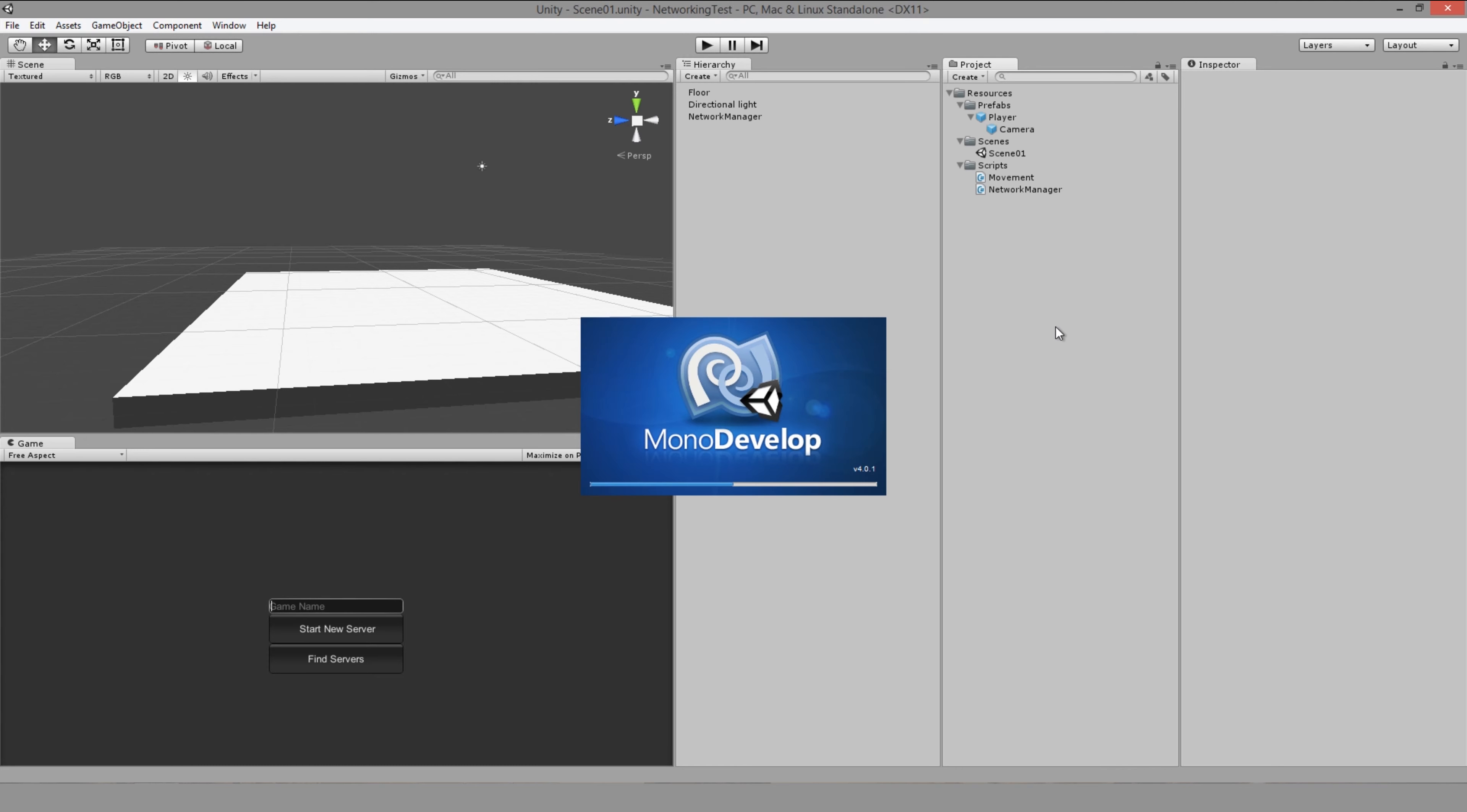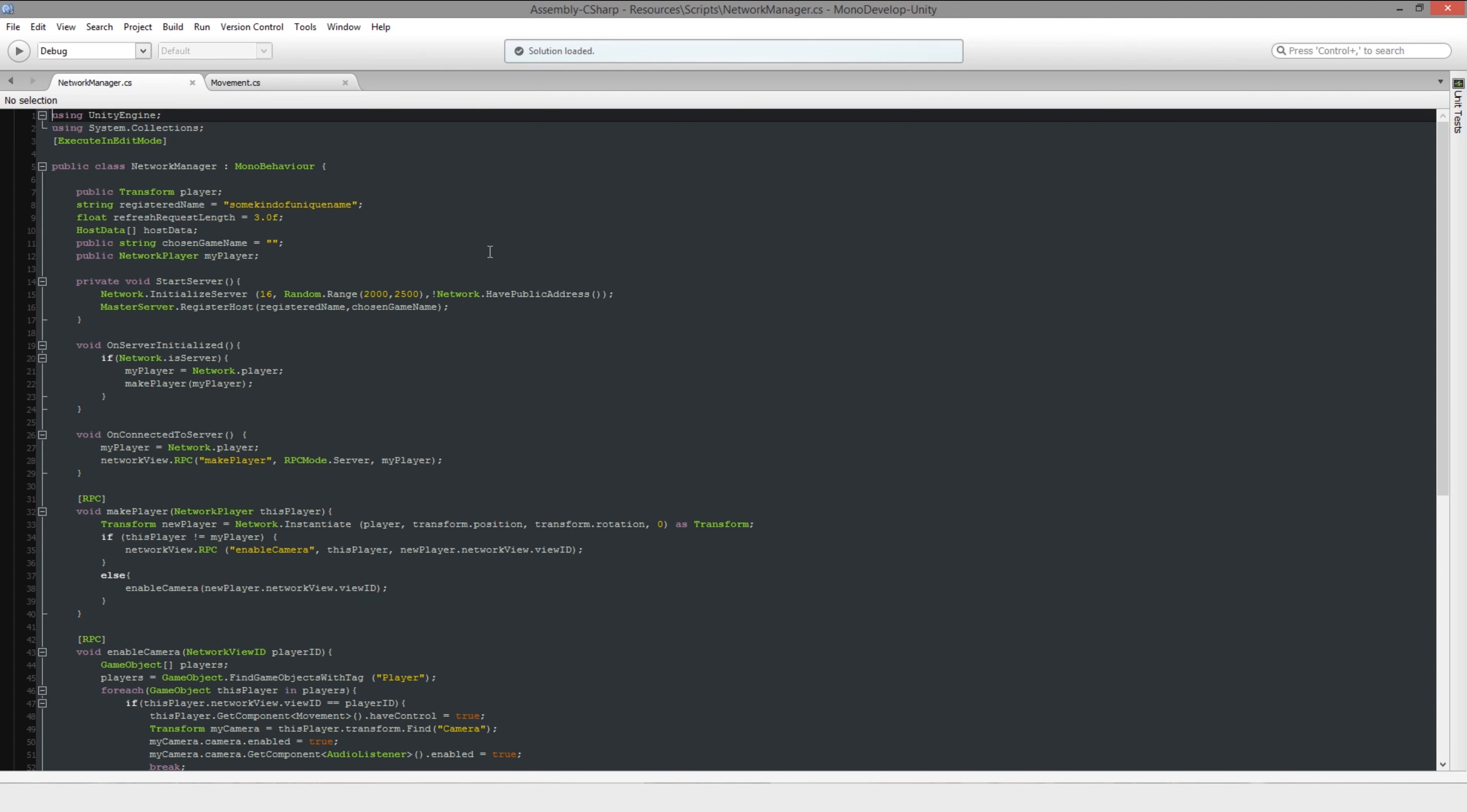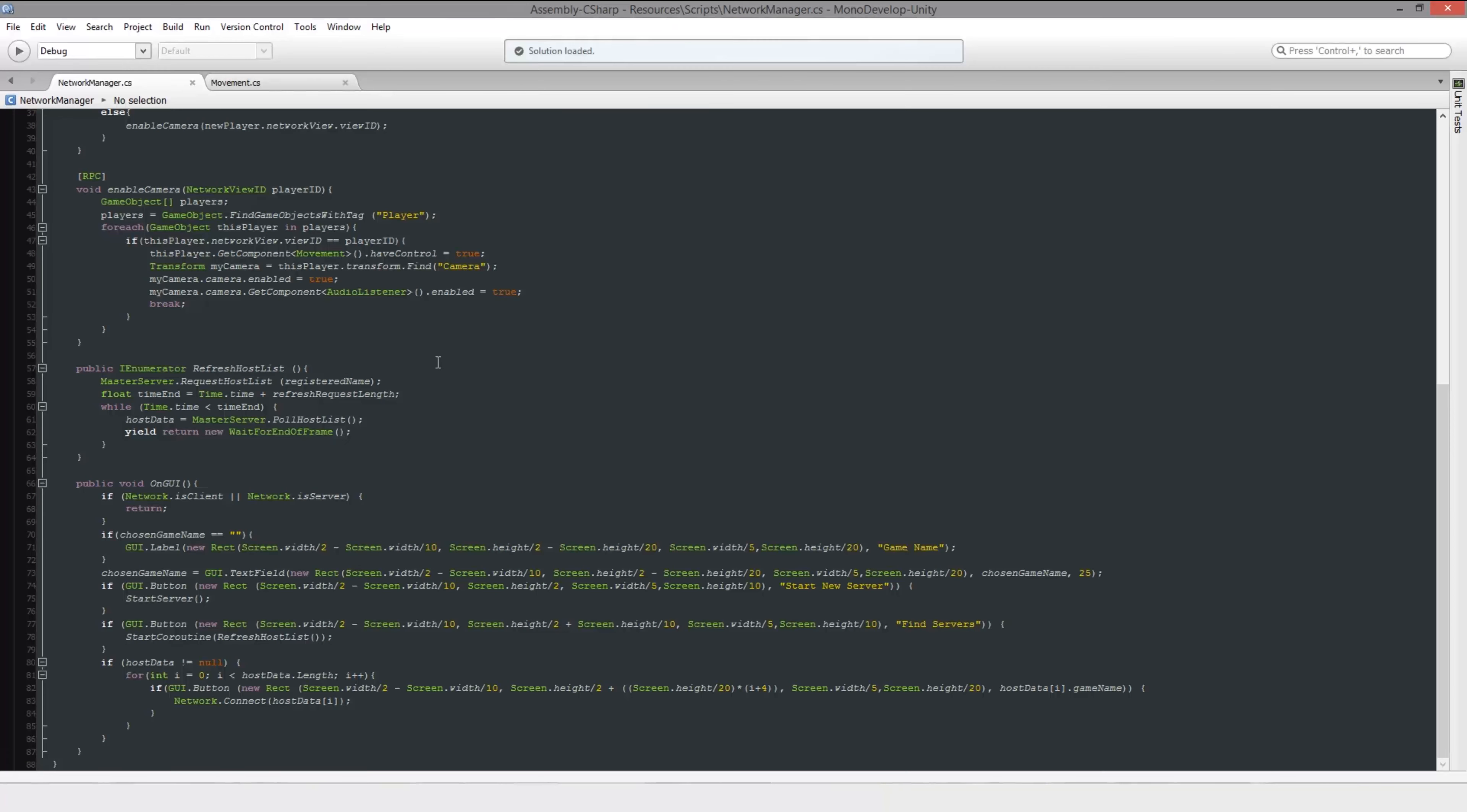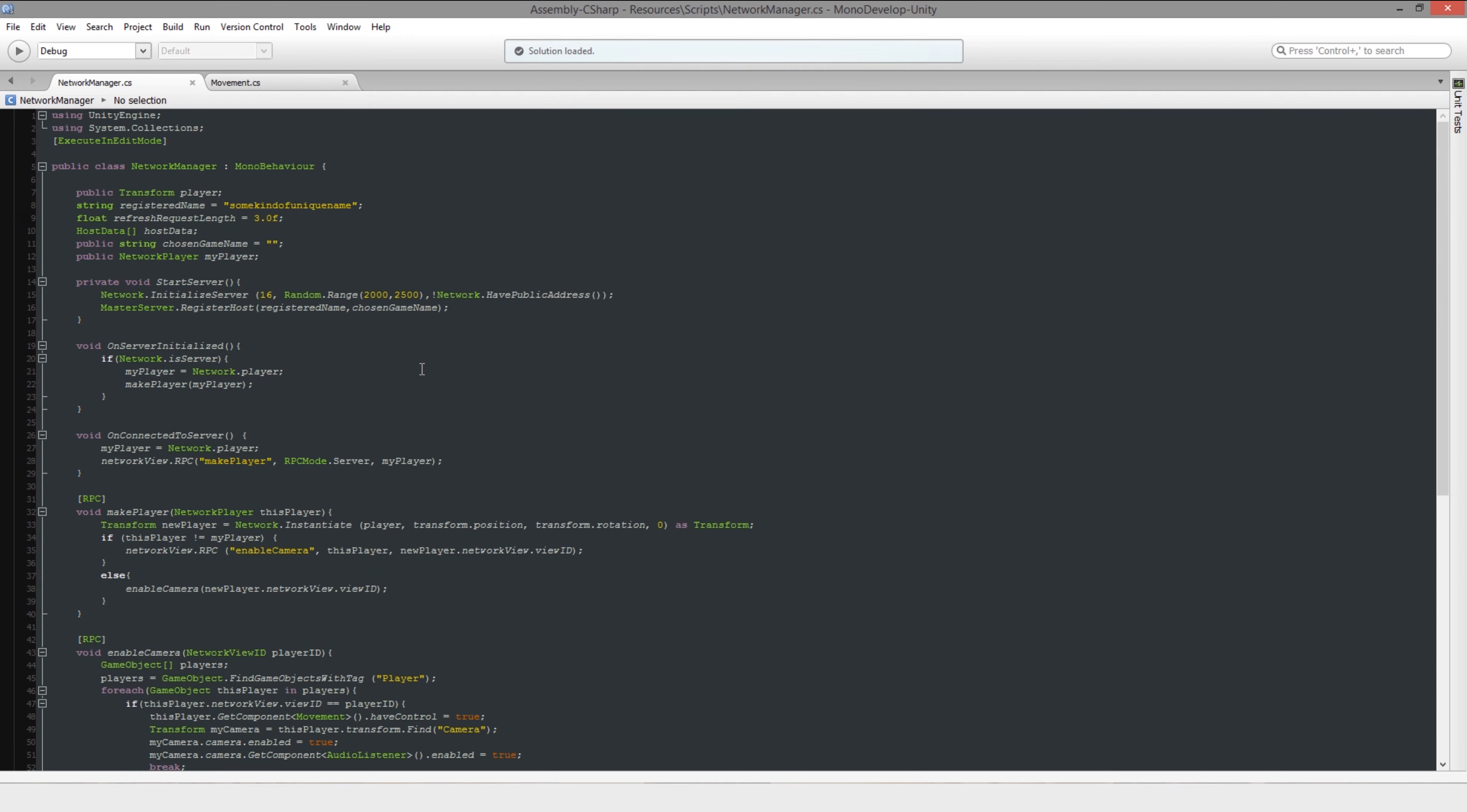What actually happens is when the server creates itself, it creates itself and then tells the clients later on when they join. It remembers what's happened and it says, this stuff's happened, update yourselves.